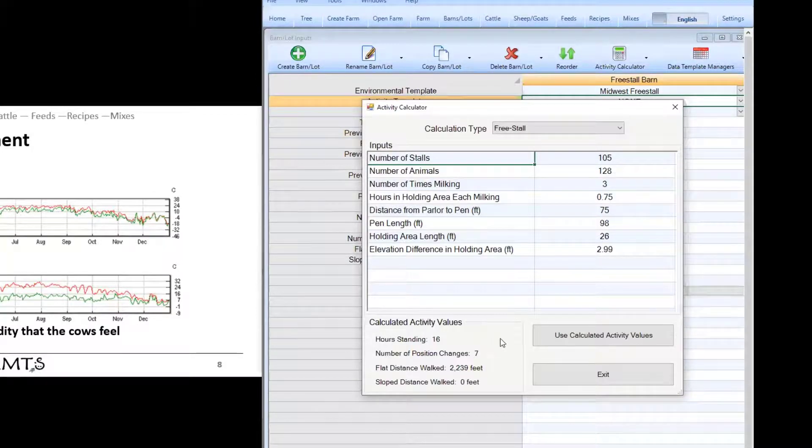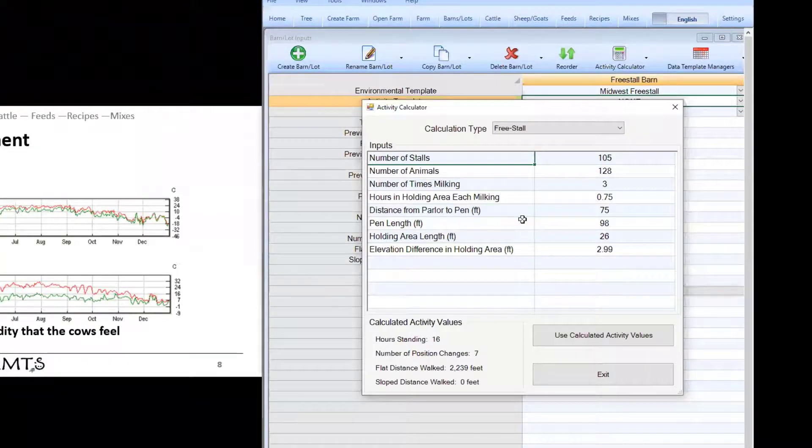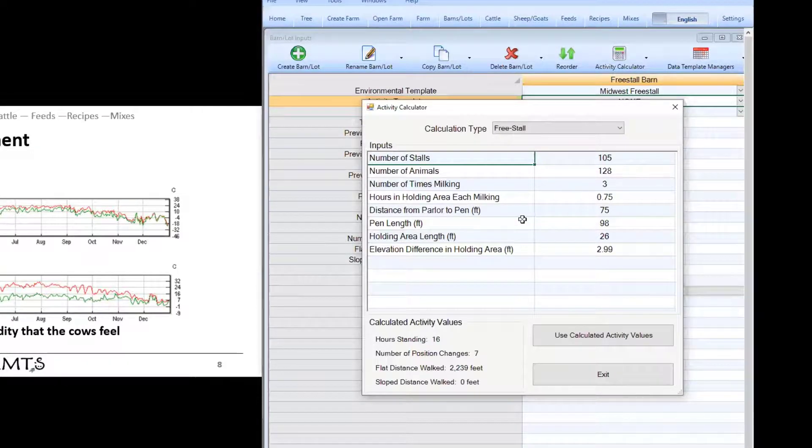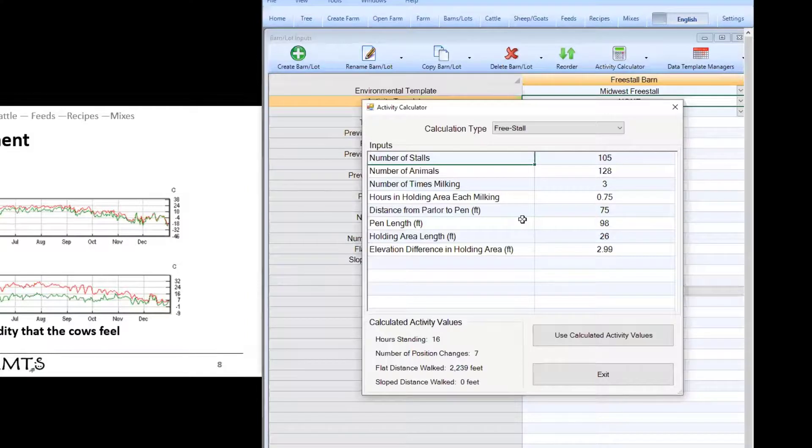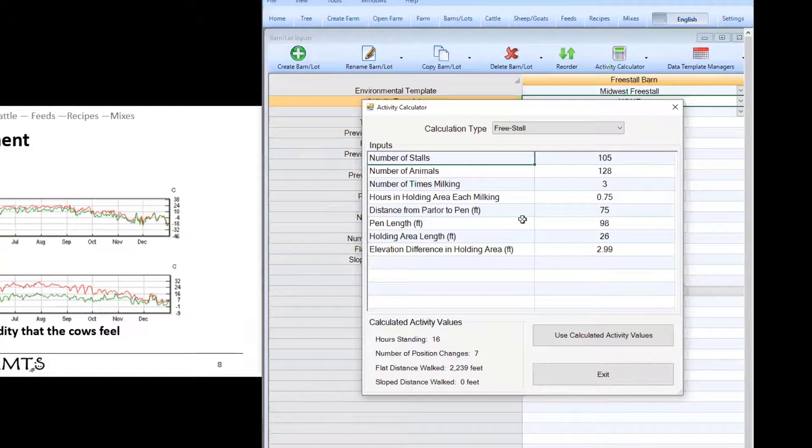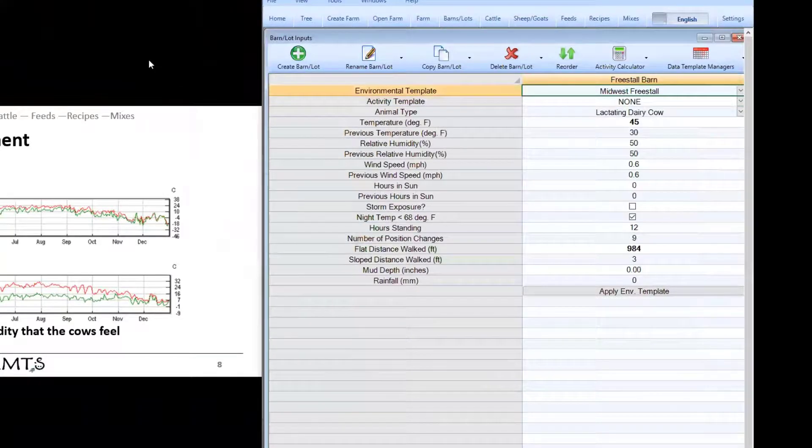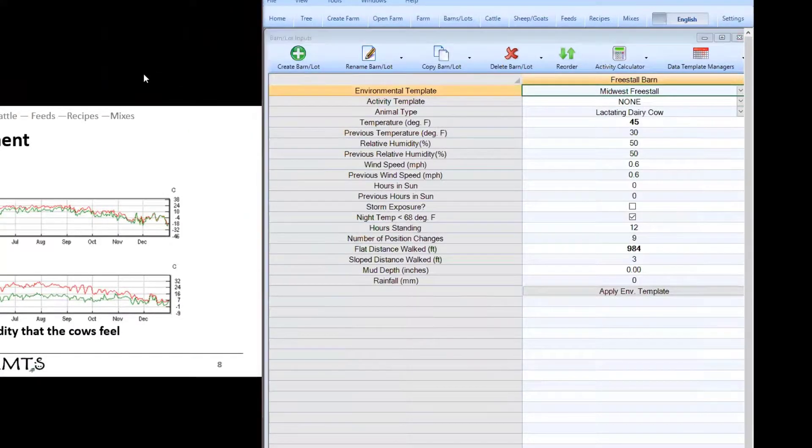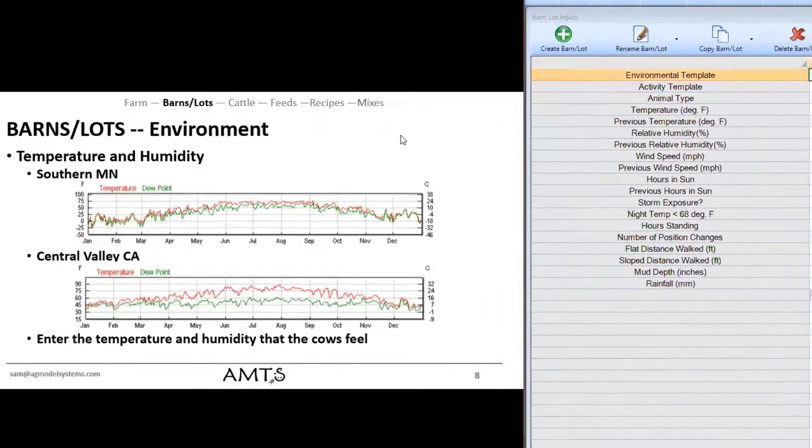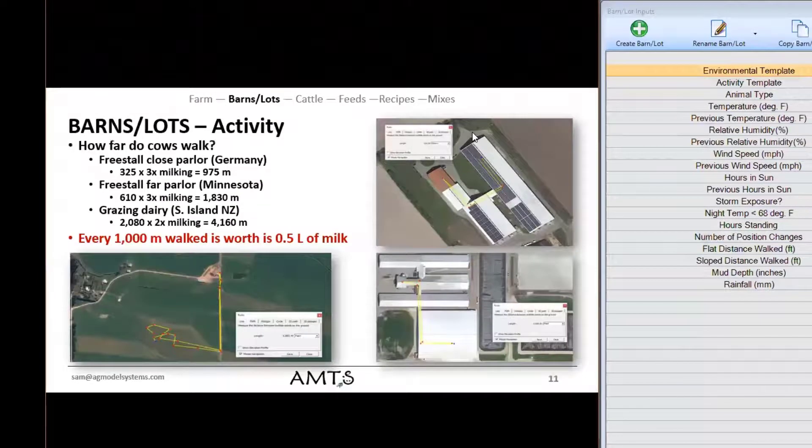This is a very useful tool to use and I encourage you to use this if you don't have many other ways to calculate this. There are a couple of other popular methods that people use including perhaps using a wheel to pace off exactly how far a cow would walk to go from the middle of her pen to the parlor and back. That can be a useful way to do it and another way to do it that is becoming more and more popular is to use overhead imagery.